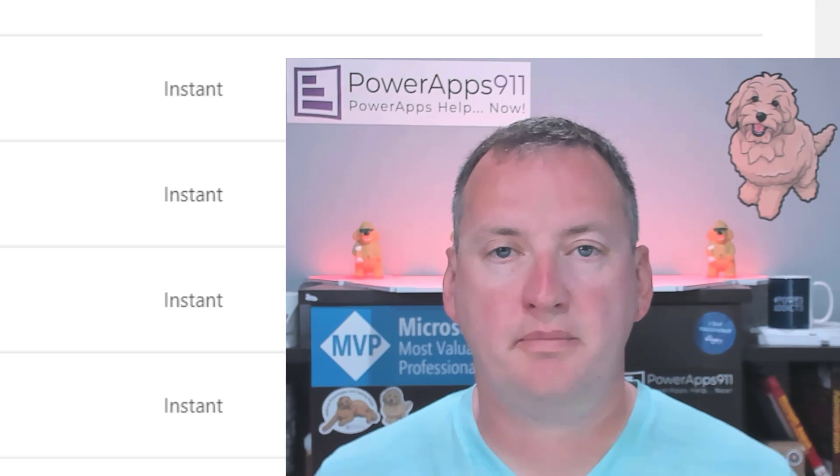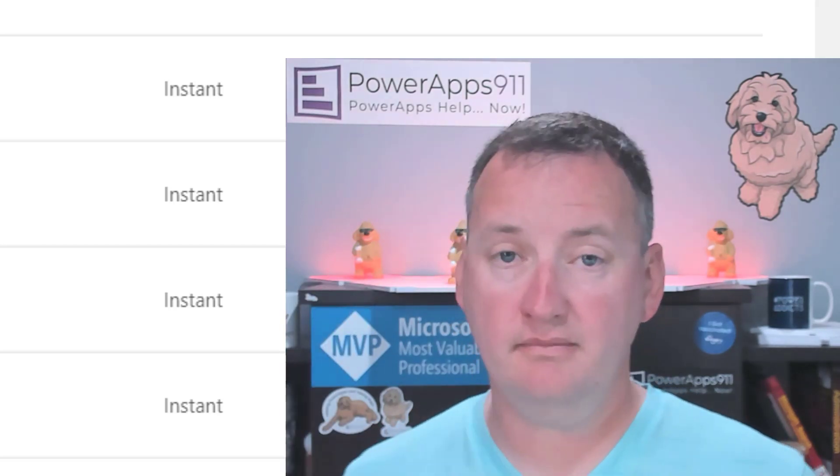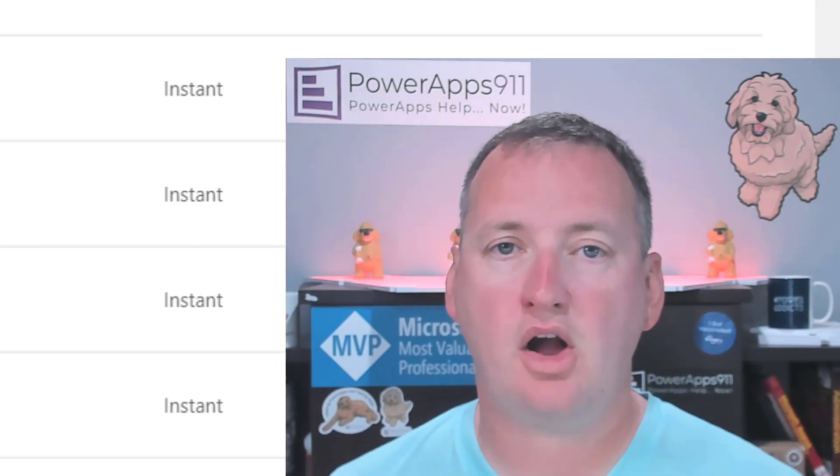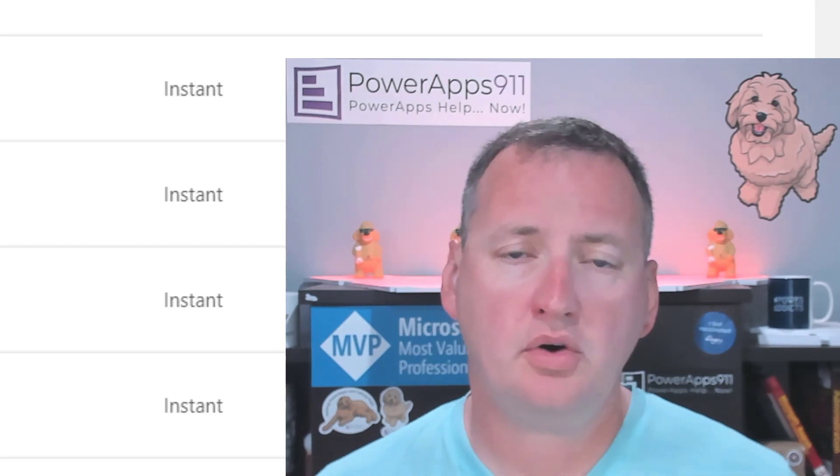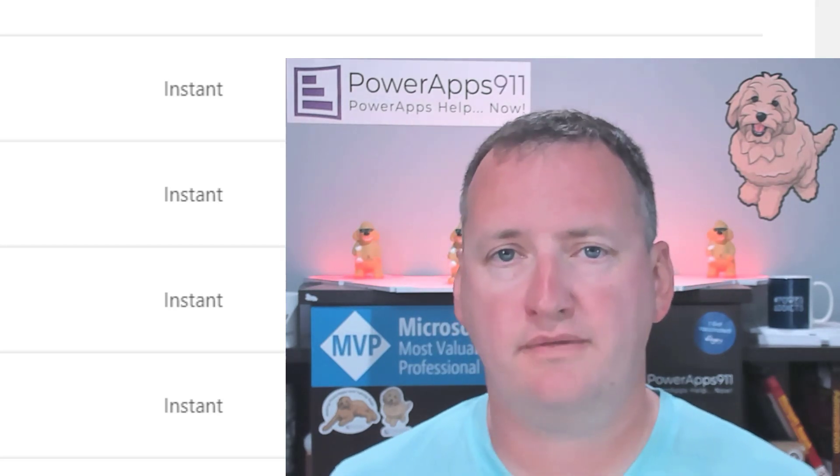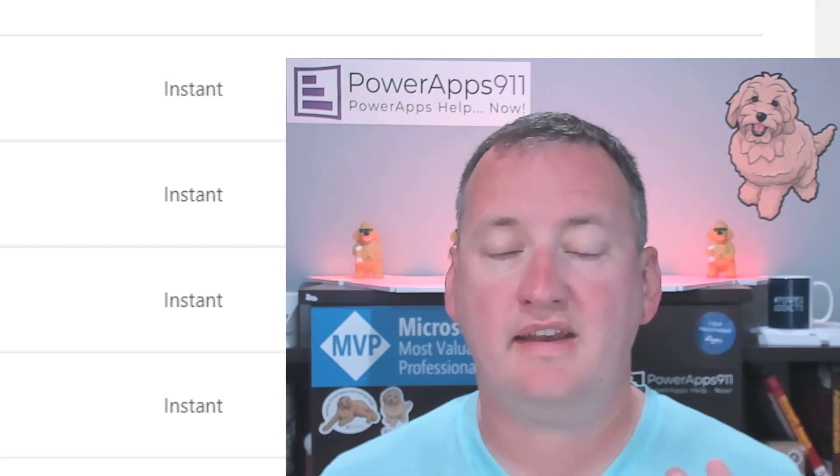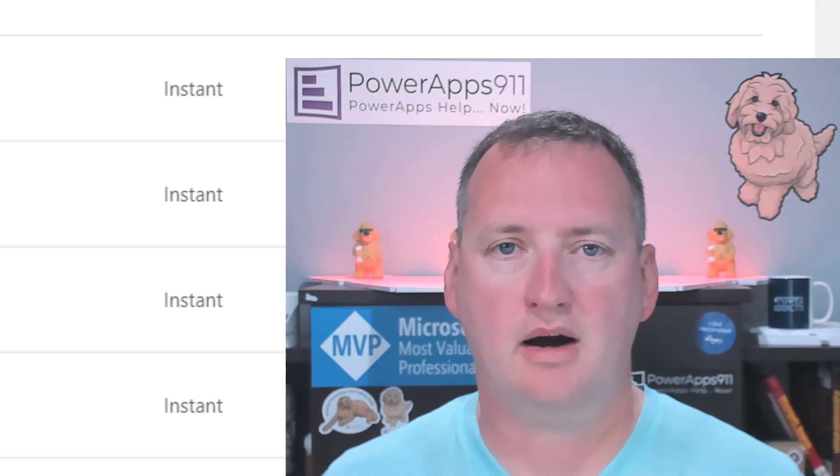Hi, my name is Shane Young with PowerApps 911, those guys. And today, it's about filtering OData and Dataverse. And so this is something we've kind of touched on a little bit before, but a friend of mine this week said, hey, how do I filter a lookup column?